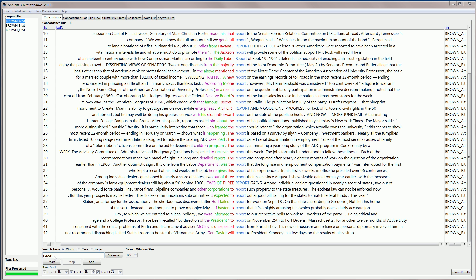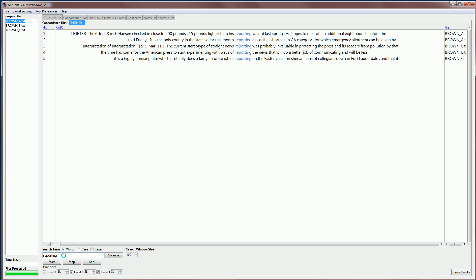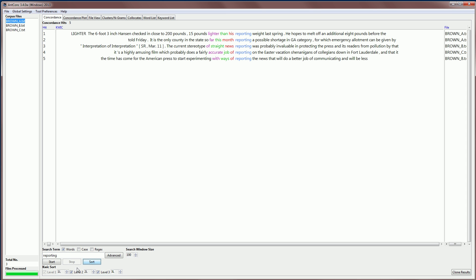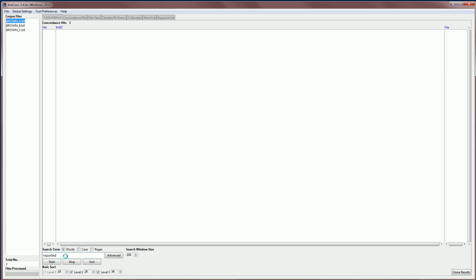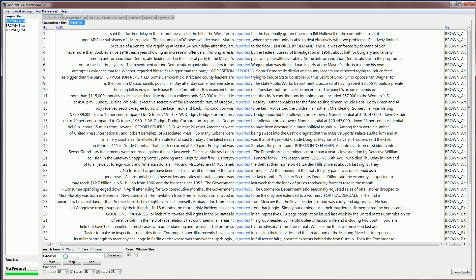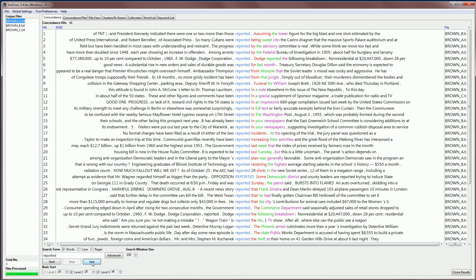So using a combination of searching and sorting, we can start seeing lots of patterns. For example, I can type reporting, I can get the patterns for reporting. There are not so many here. But if I sort them, we can see what happens to the left. And we can go back to the ordering on the right. And we can see reporting, or we can type reported and see what would happen. And we can see immediately there are lots of hits for reported. In fact, 46 here.